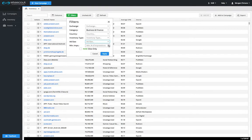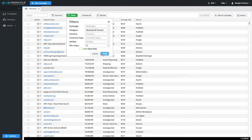It's also possible to filter by the minimum number of impressions that a site receives, as well as by new sites only. Once you've selected the filters you want to use, click Apply.